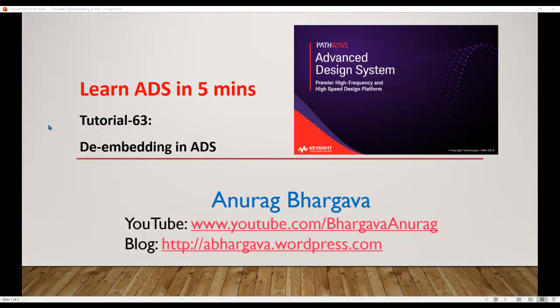Now let's go ahead and understand this important concept which we need from time to time, and the process is called de-embedding. What actually is de-embedding?